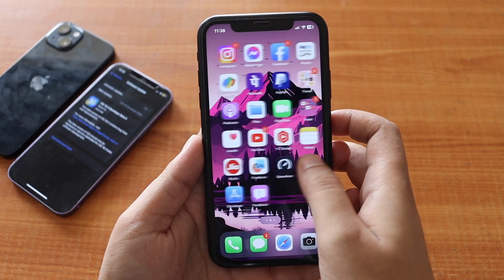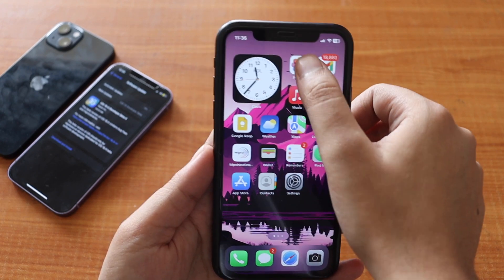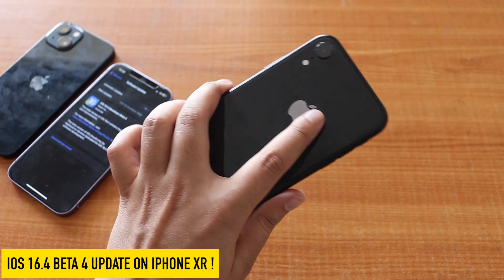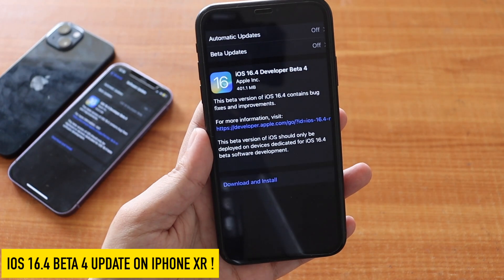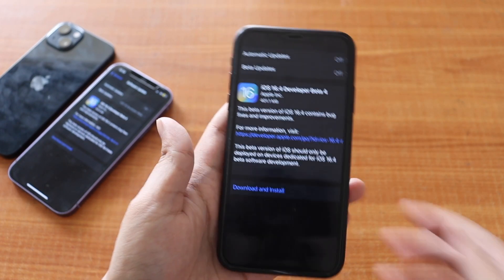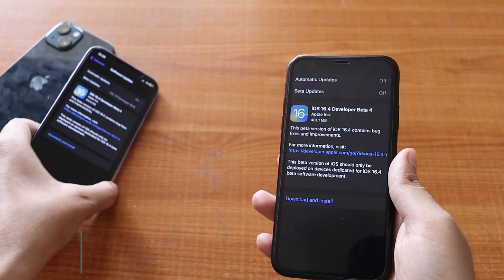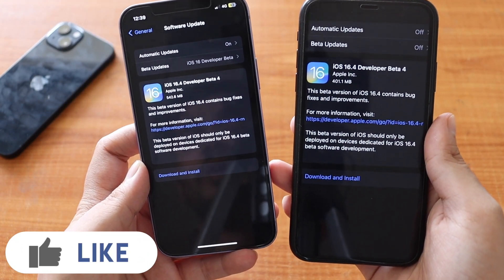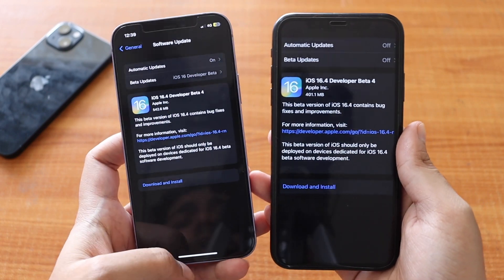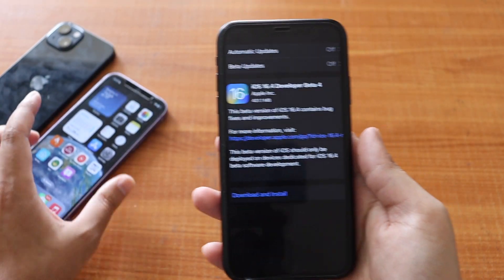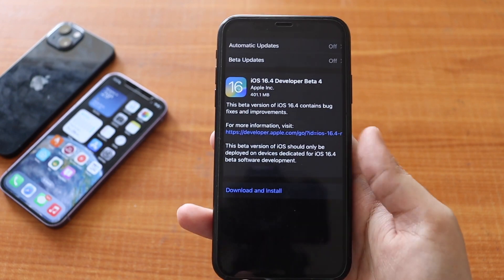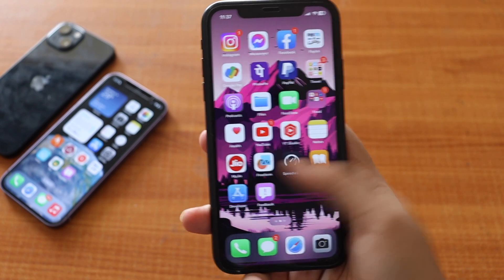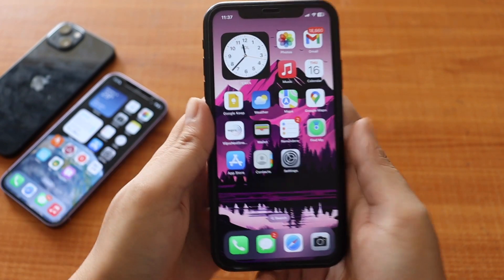Hey, what's up guys, Amlan here. Welcome back to a new video. In this video I'm going to talk about iOS 16.4 beta 4 update on iPhone XR. As you can see from the screenshot, it came in about 401.1 MB on this iPhone XR, and at the same time I've installed this update on iPhone 12 as well, where it came in about 542.6 MB. We're going to look especially at iPhone XR, talk about new changes, and what restrictions Apple is bringing with iOS 16.4.